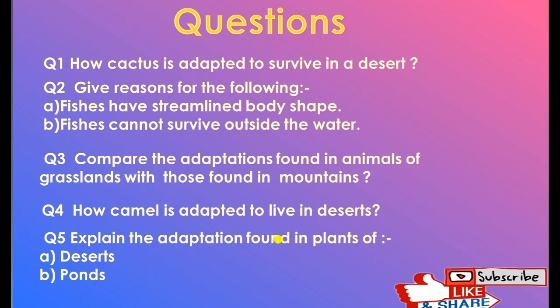Question 3: Compare adaptations of animals in grasslands and mountains. In mountains, the temperature is low, so animals develop thick hairs to protect from cold. Mountain goats have strong legs to run easily on rocky mountains. In grasslands, animals have light-colored skin to hide in grasses. Grassland animals run very fast to survive from predators in open areas.